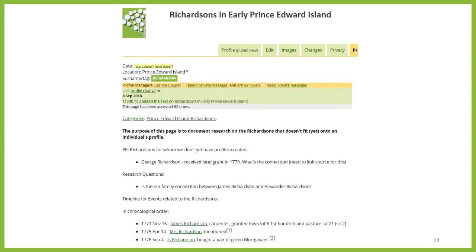We also created a free space profile, which is a page that is not about a specific person. This is where we're documenting our research questions, the research we've done to date, and any information that isn't tied to one particular person. The advantage of doing this in WikiTree, instead of just sharing between the two of us, is that other people can also find it — as, like an individual profile, a free space profile can be found with a Google search. Who knows who's out there who has the missing piece that will answer our questions?